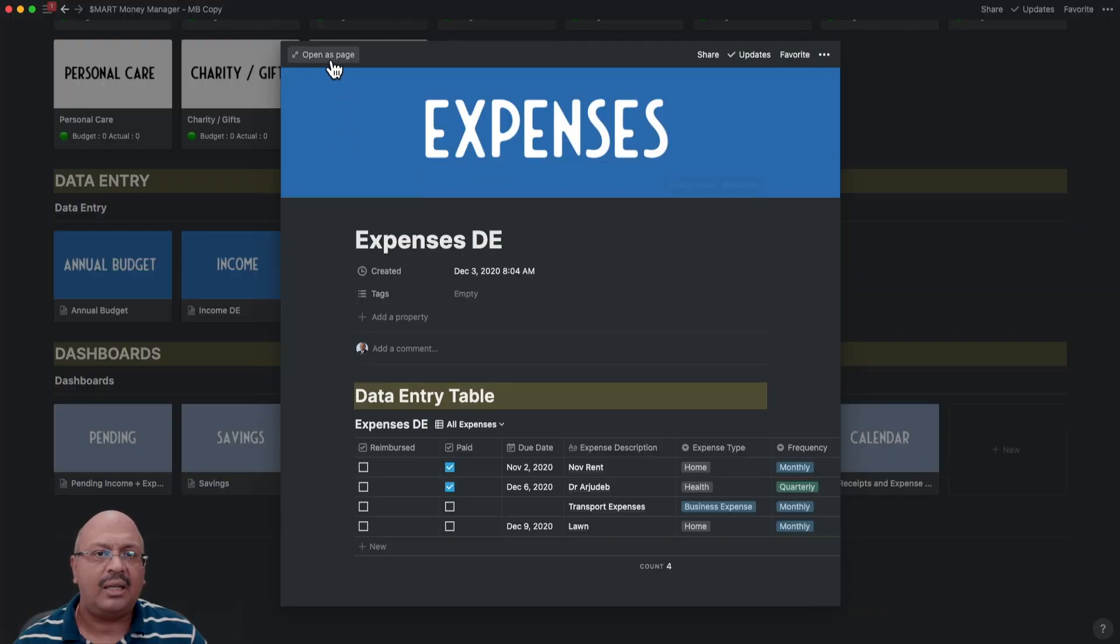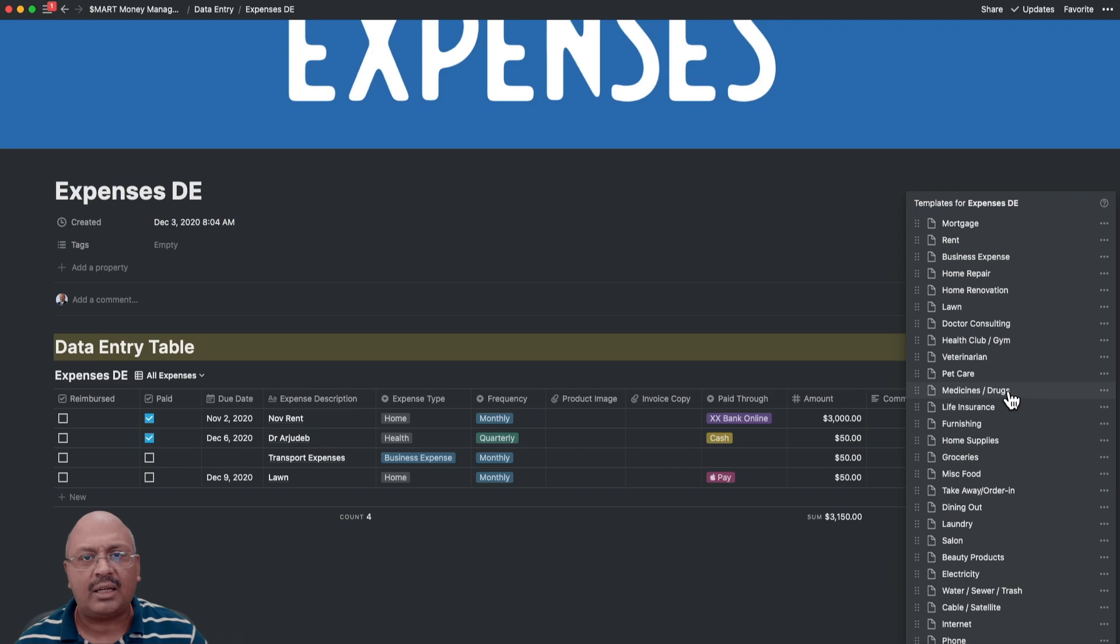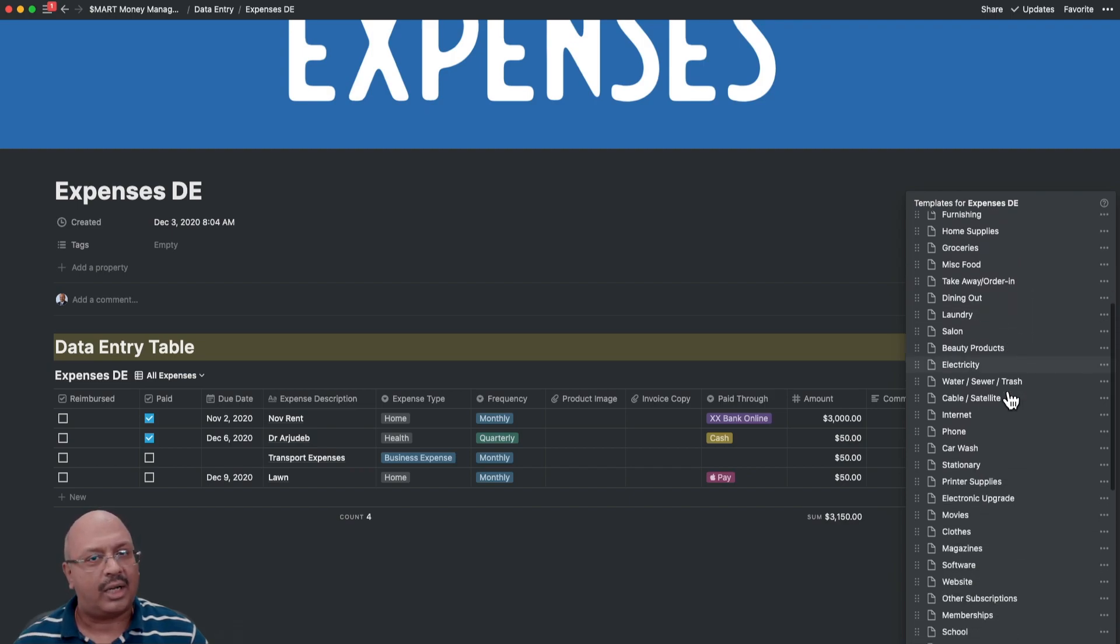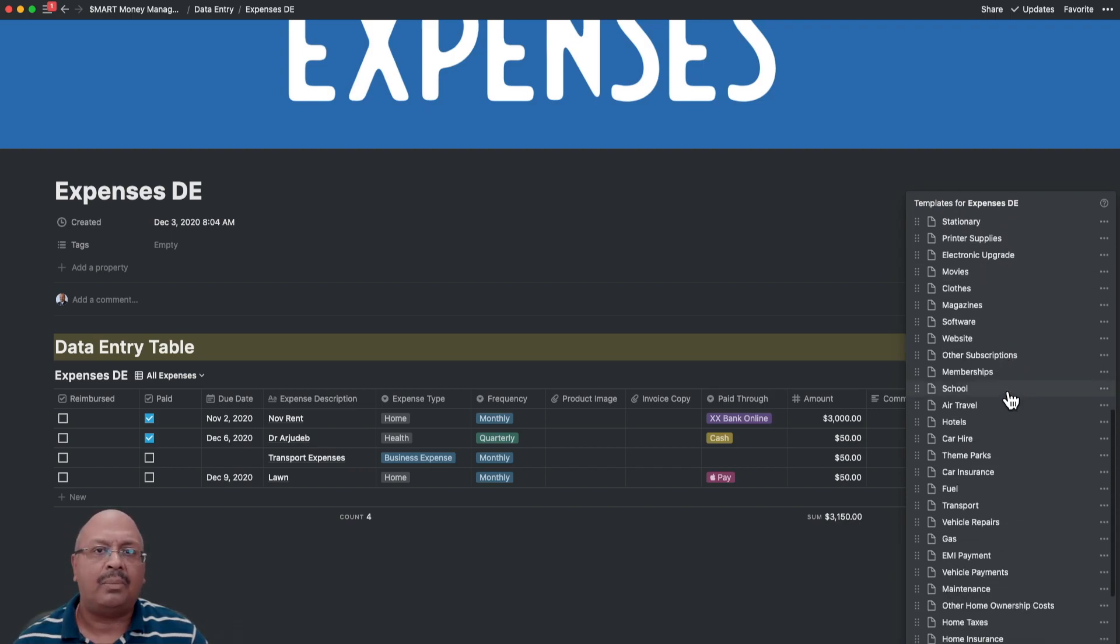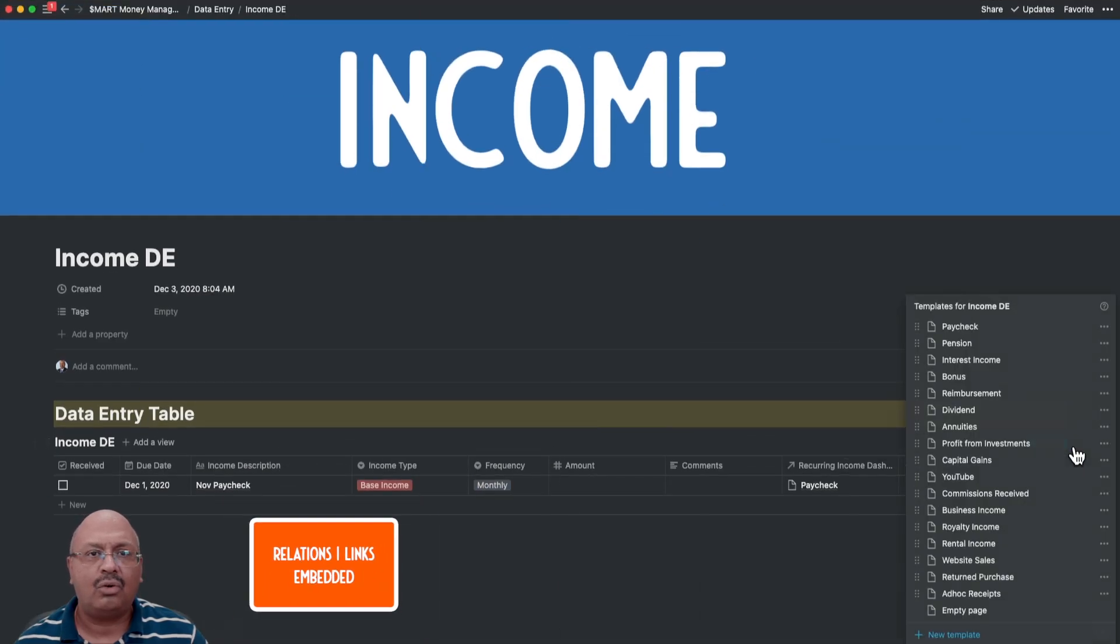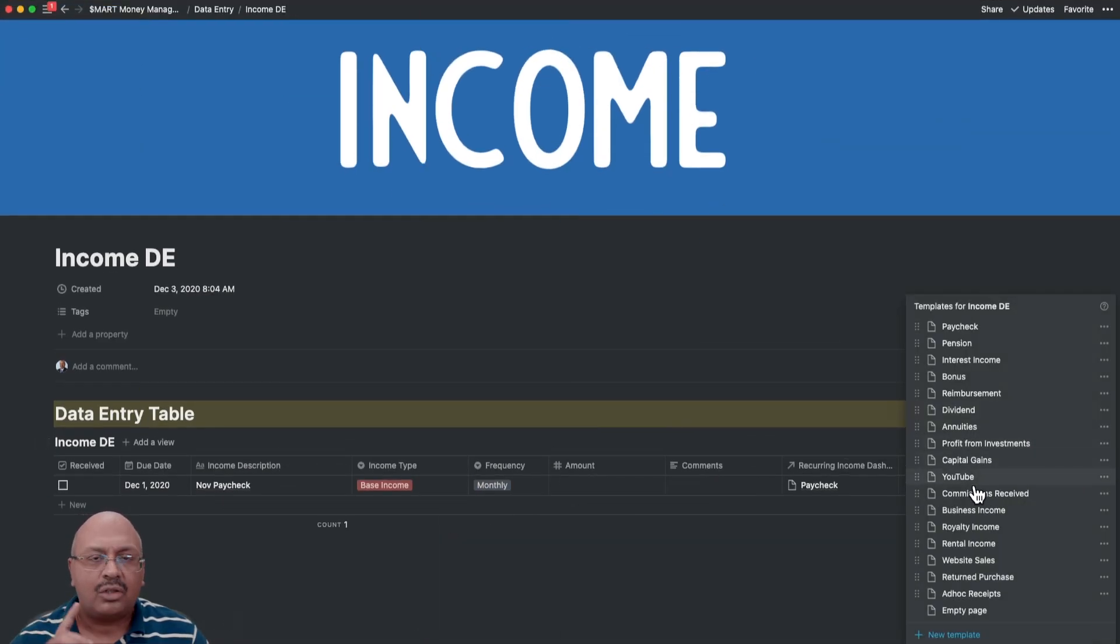When I created the individual tiles for income and expenses, I created income and expense templates for every conceivable type of income or expense and linked them up to the appropriate places to go within the Notion database so that you don't have to do any manual work. So half of the information is already filled up even before you start with the data entry.